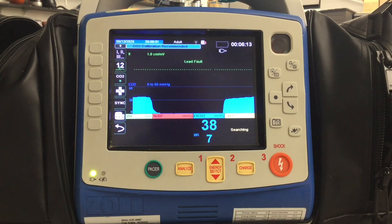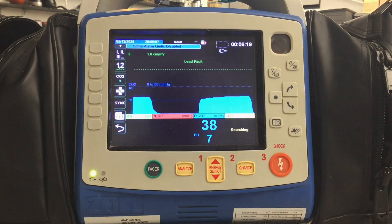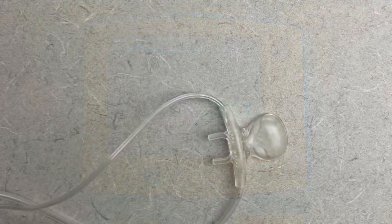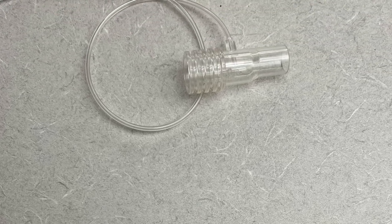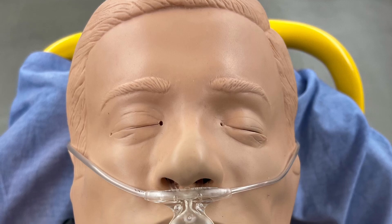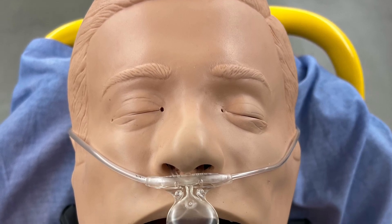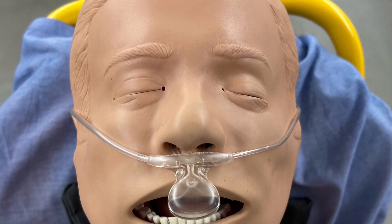Now let's talk about the different types of devices. There are two devices we use to monitor capnography: nasal capnography and the tube adapter. You'll want to use nasal capnography for patients with respiratory distress or if you're sedating somebody.